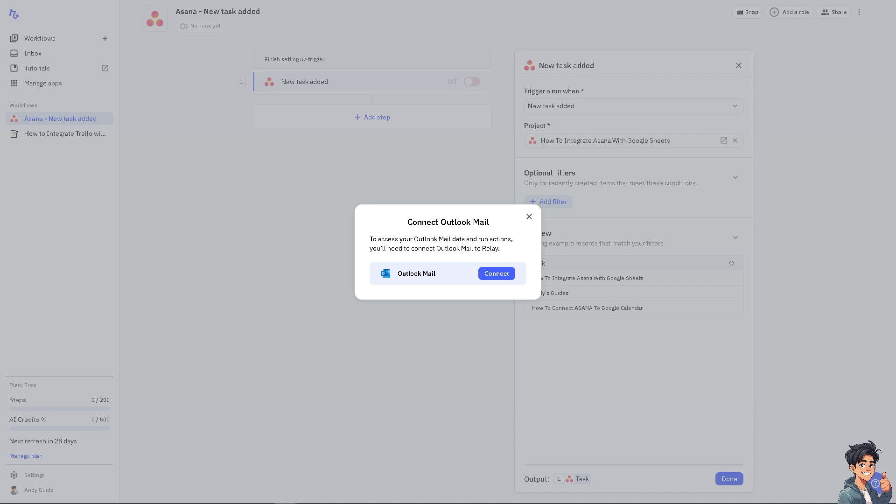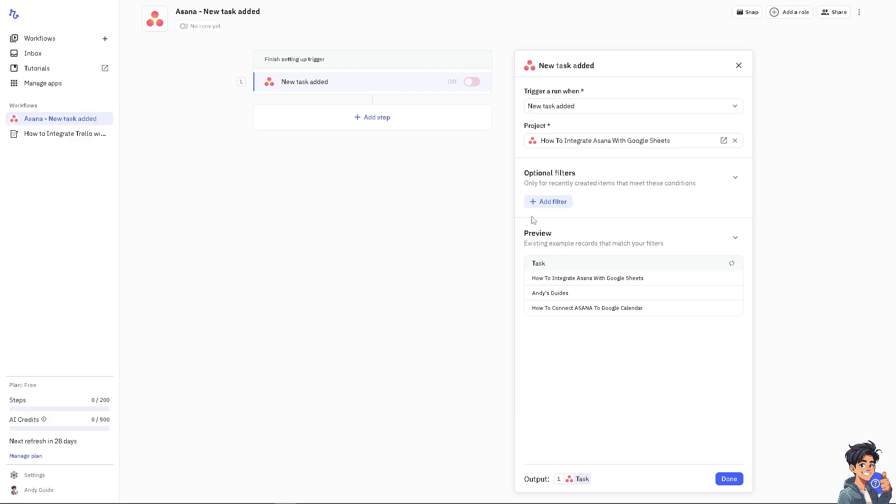Instead of having separate task management and calendar tools, integrating both Asana and Outlook allows you to leverage the strengths of both tools without additional costs. Thank you so much for watching. We'll see you again in the next video.